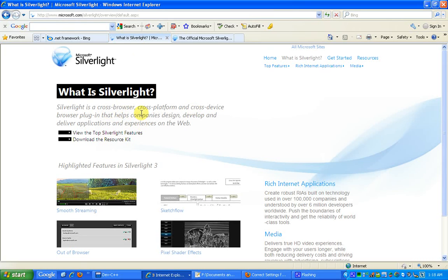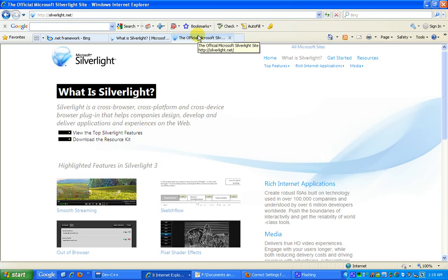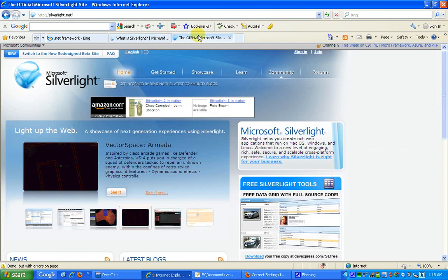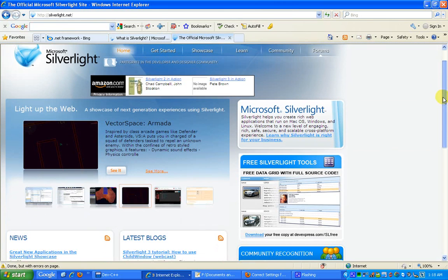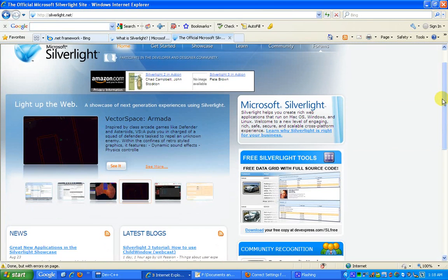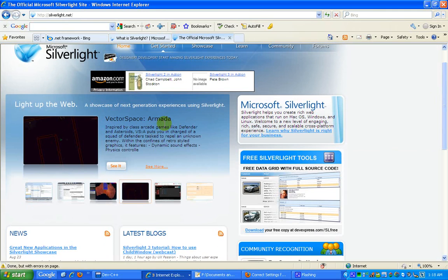You can visit the official Silverlight website which is Silverlight.net and you can actually see how many websites are using this technology in the real world. This Vector Space is actually a gaming arcade which is using Silverlight for the interfacing and the graphics.